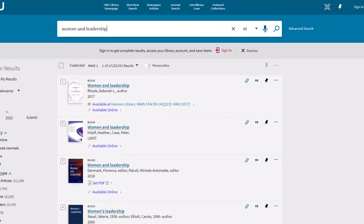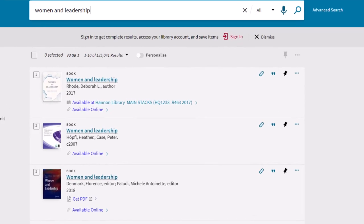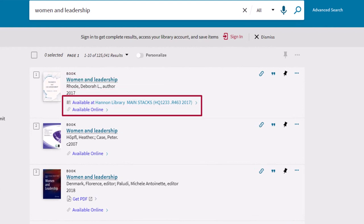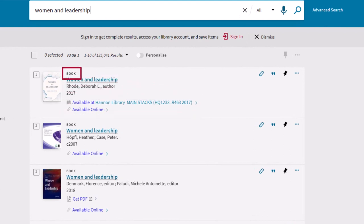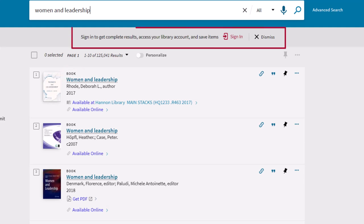The results list shows you titles, locations, and the format for items available at our library. Make sure to sign in with your MyLMU information to see the full results.